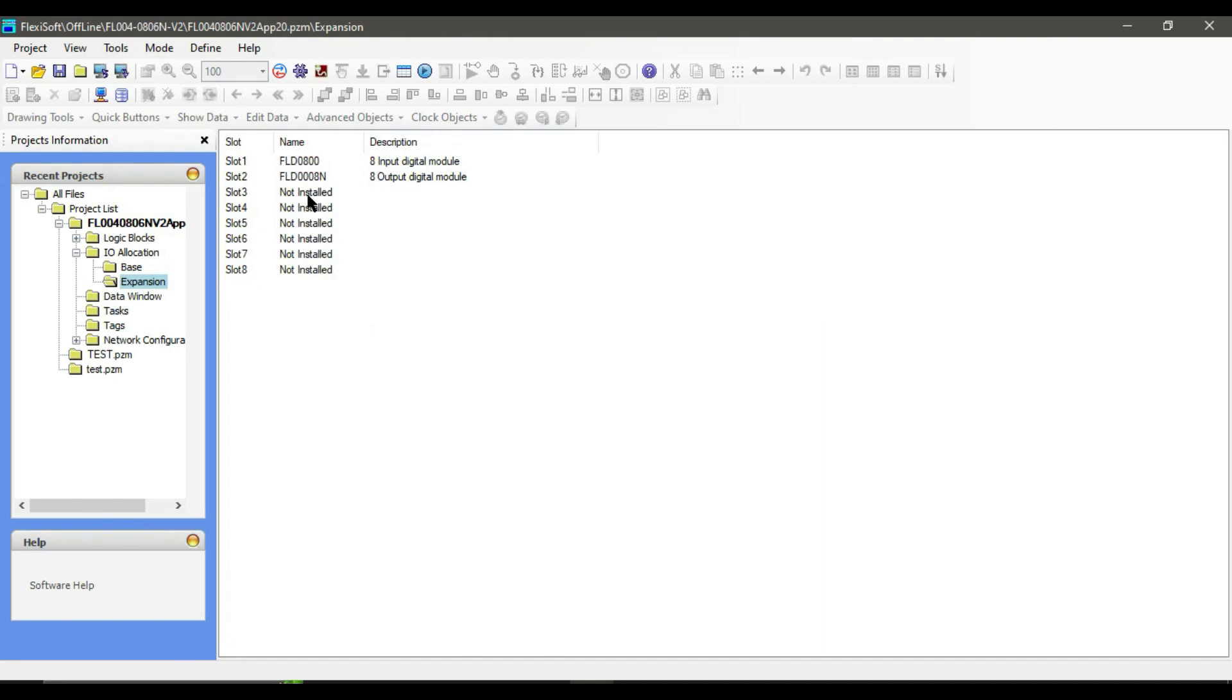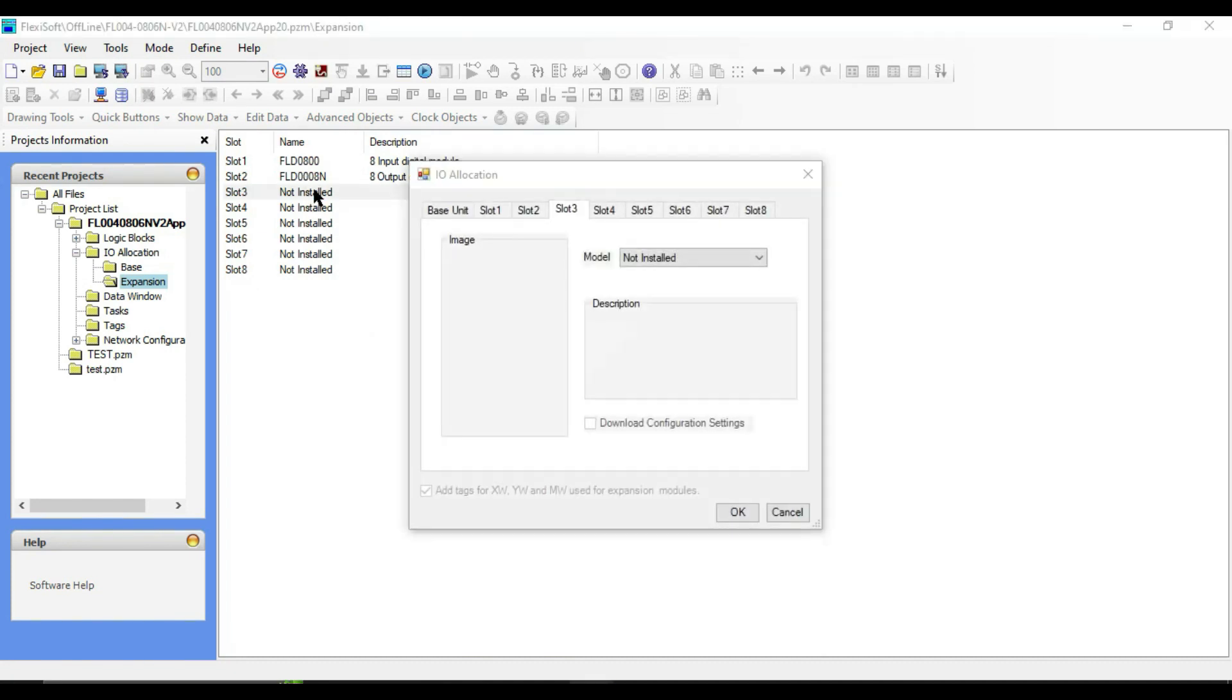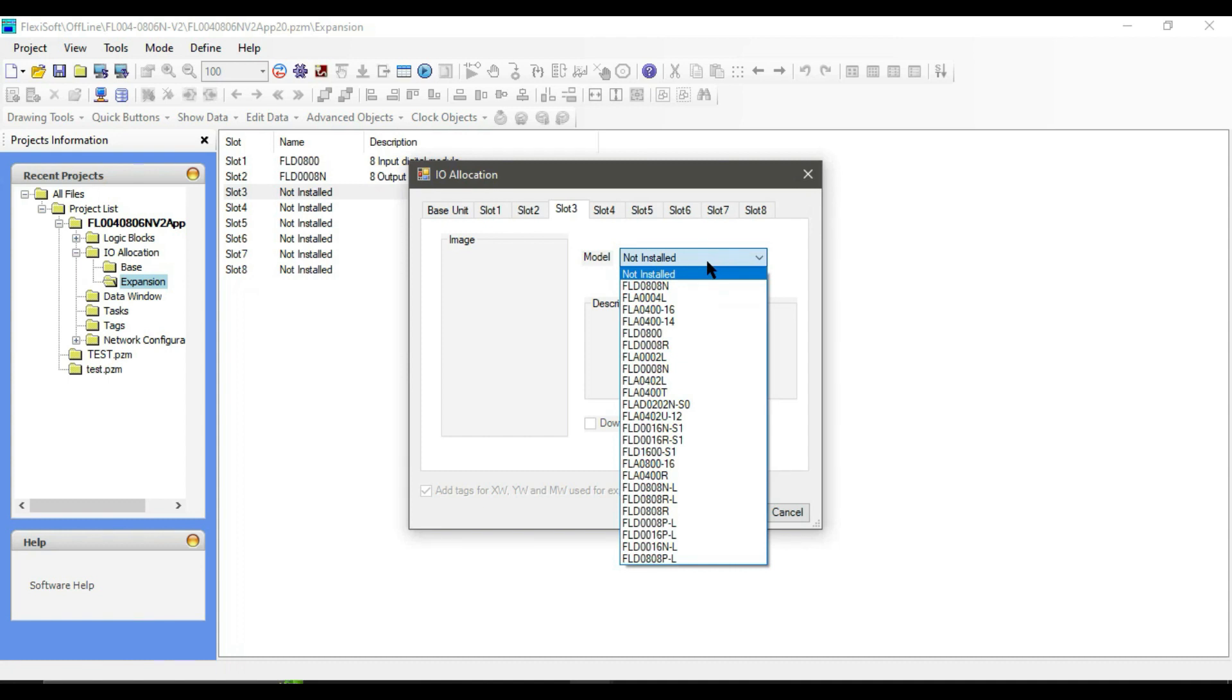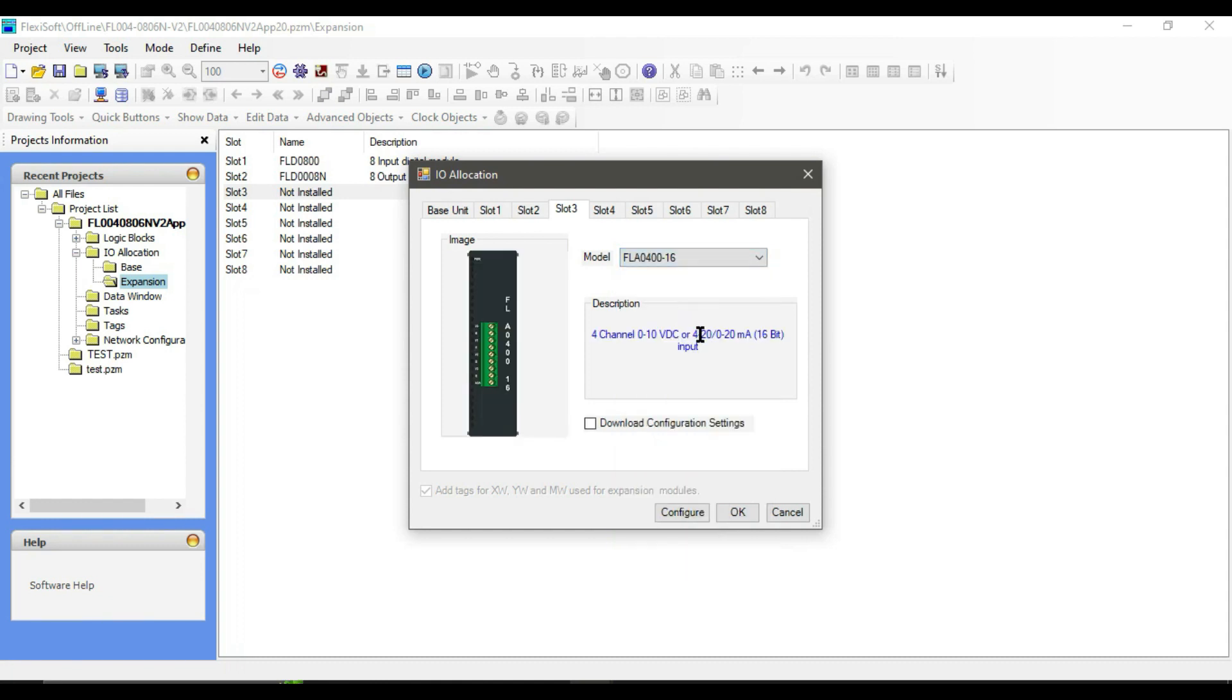Double-click on slot 3. Now I am going to select analog input module FL0400/16. This module has four channels. You can select input as 0 to 10 volts, or 4 to 20, or 0 to 20 milliampere, with resolution as 16-bit.